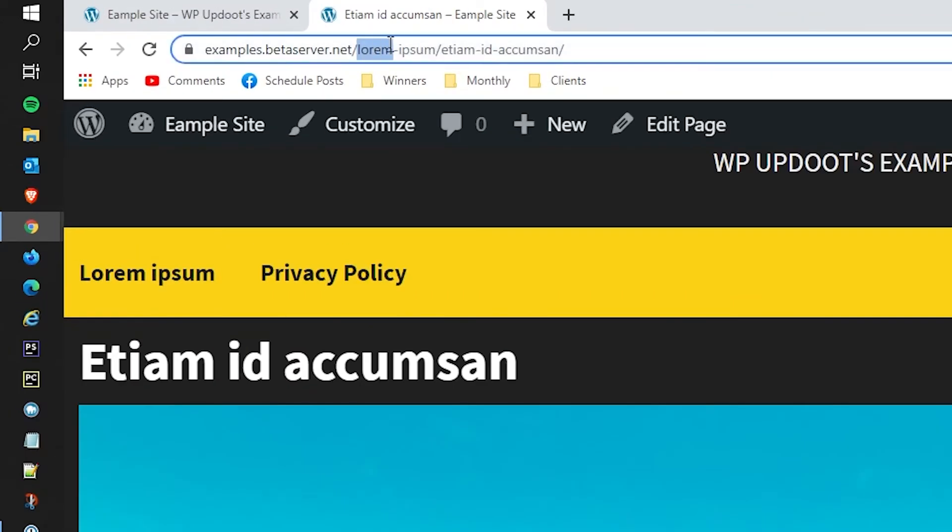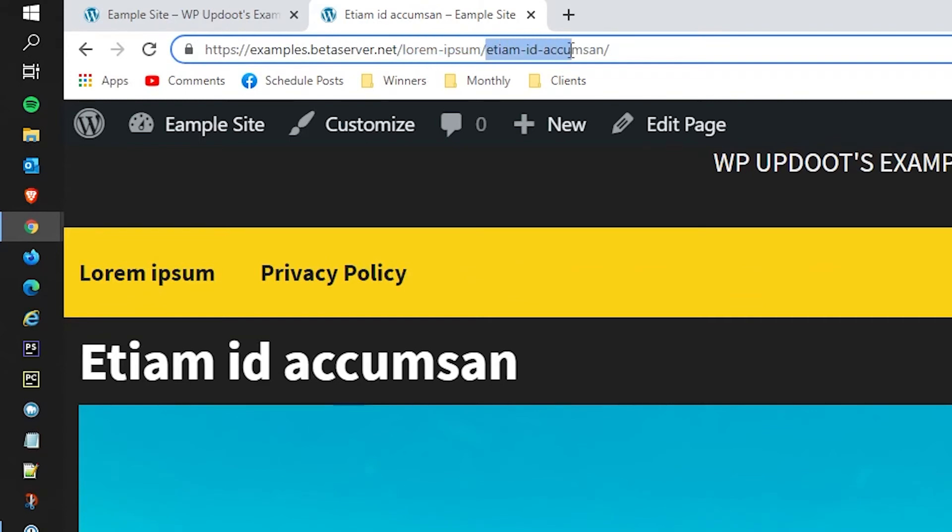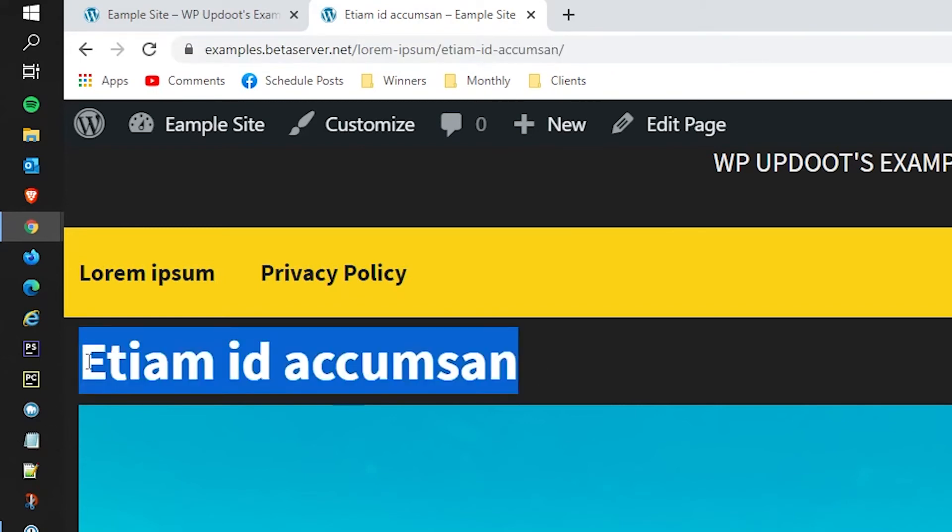At the very top, we can see the parent page Lorem Ipsum is the one that's assigned there, and that's gone into the slug. This is the page that we've just created, of course using the fake text as the slug, which it does automatically.